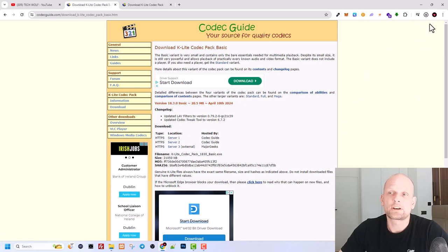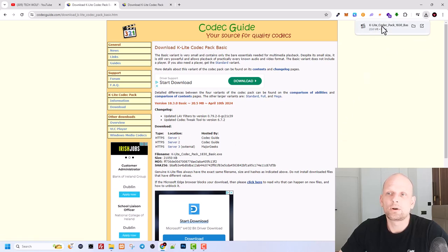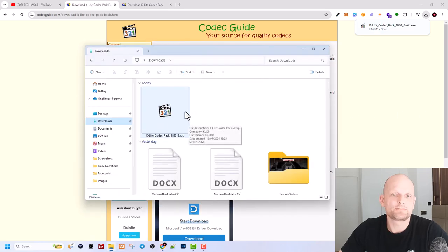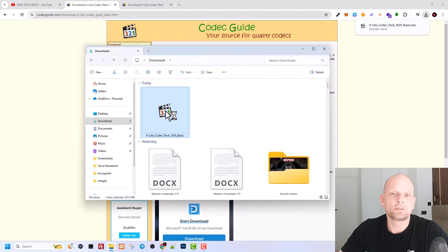As you can see, currently I am downloading it. And now this has been downloaded into my downloads. I open my downloads folder. You will see this file, guys. Just click into it and we will start installation of this codec pack.